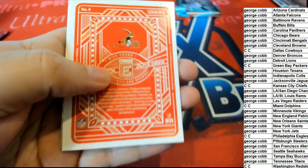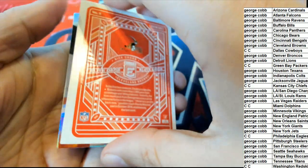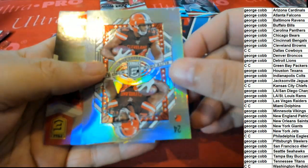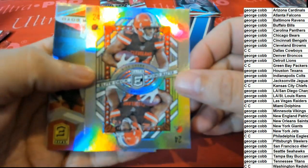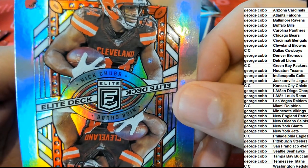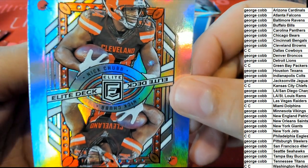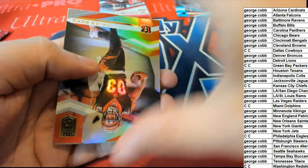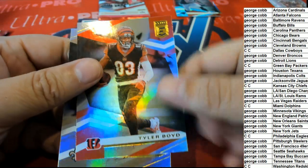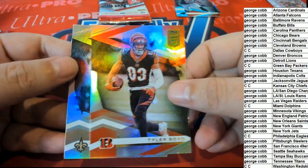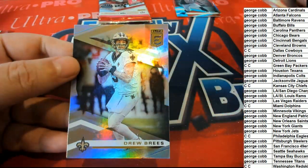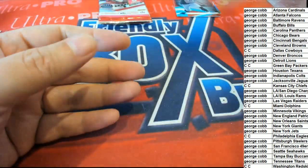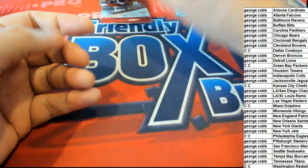Nick Chubb. Nice Elite deck Nick Chubb. A Tyler Boyd and Drew Brees. Let's hit a big rookie.